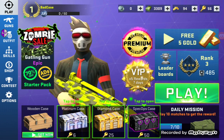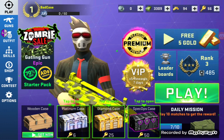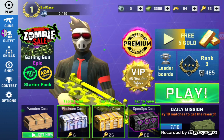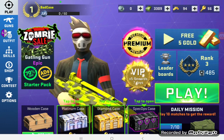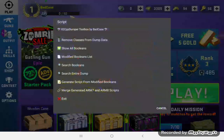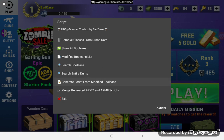Now I'm going to show you how I actually made the script, because we found the values we're going to use. I'm going to go down here to 'generate script for modified Booleans' and press that.